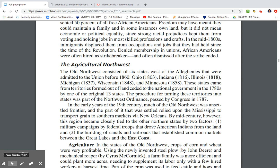In the early years of the 19th century, much of the Old Northwest was unsettled frontier. What was settled relied upon the Mississippi River to transport grain to southern markets via New Orleans. By mid-century, however, this region became closely tied to the northern states by two factors: military campaigns by federal troops that drove American Indians from the land, and the development of canals. This region developed through canals, river access, trade, and the steamboat.